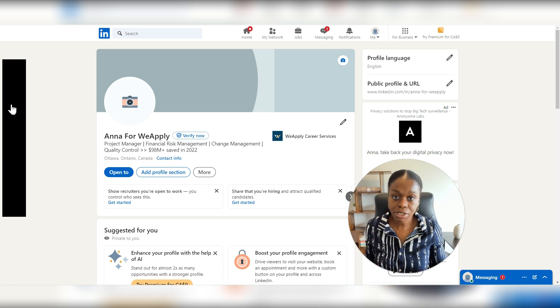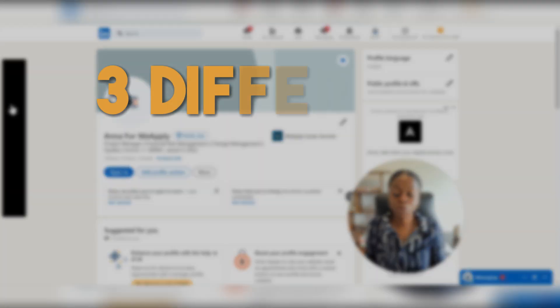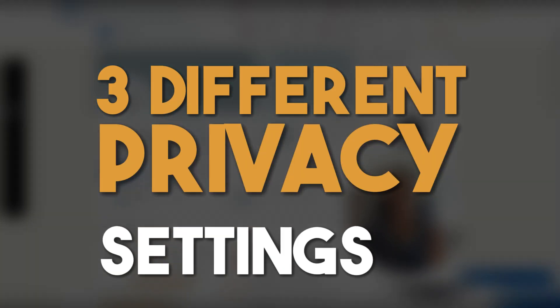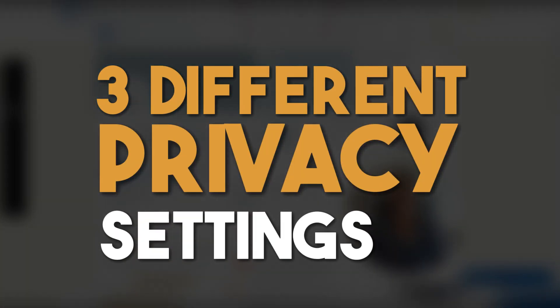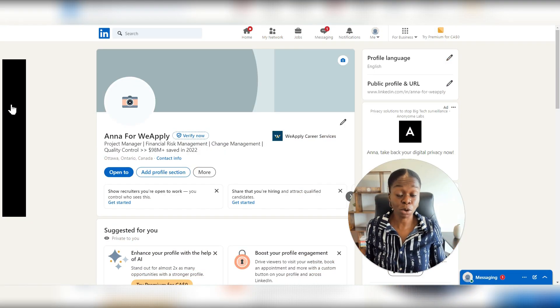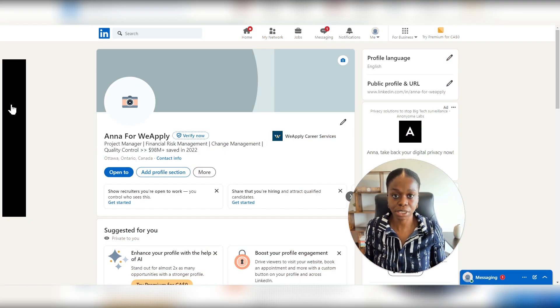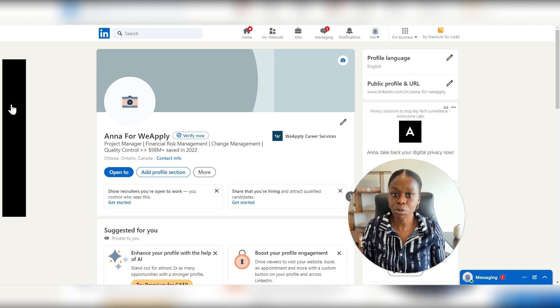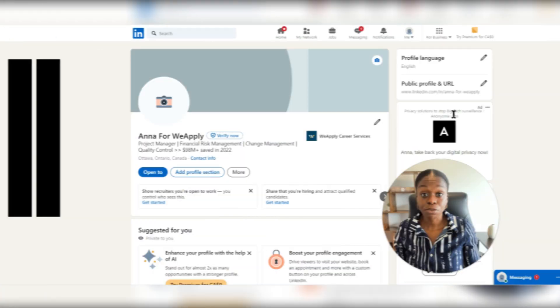In this video, I'm going through three different privacy settings that you can consider to update on your LinkedIn profile to help with your overall privacy and visibility. So let's get right into it.